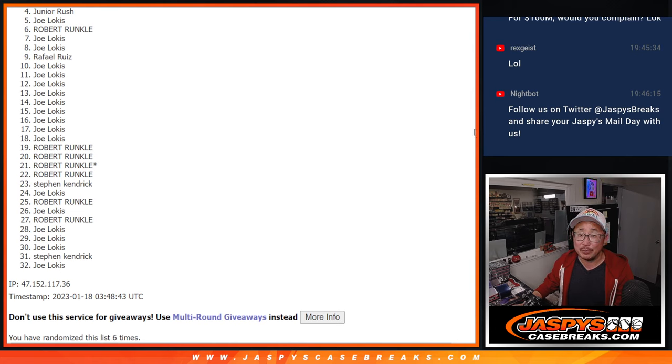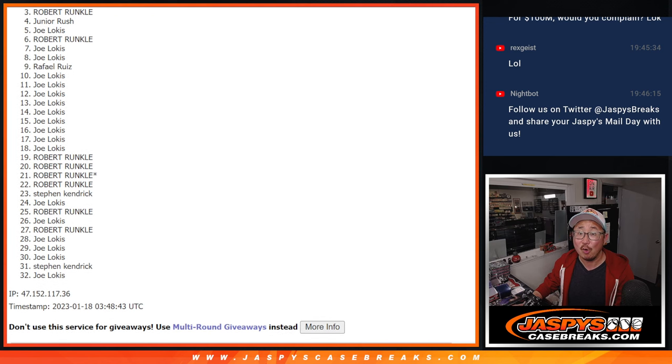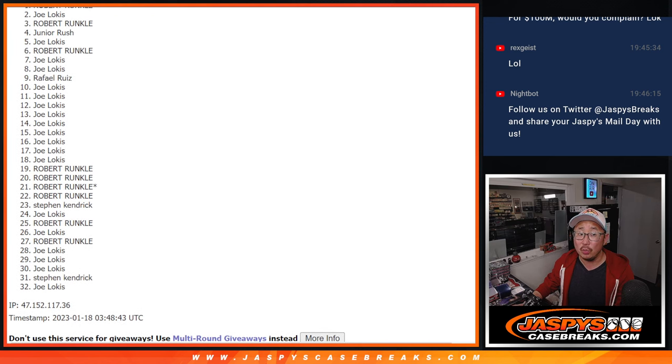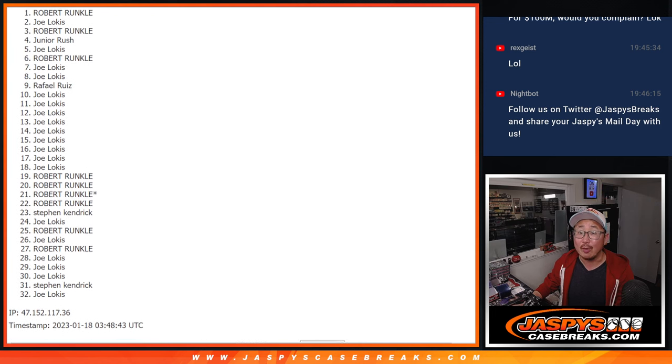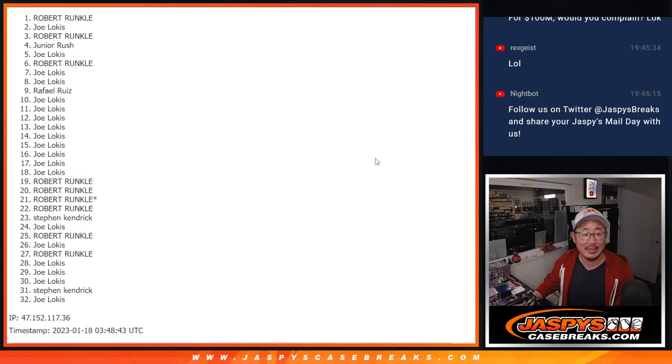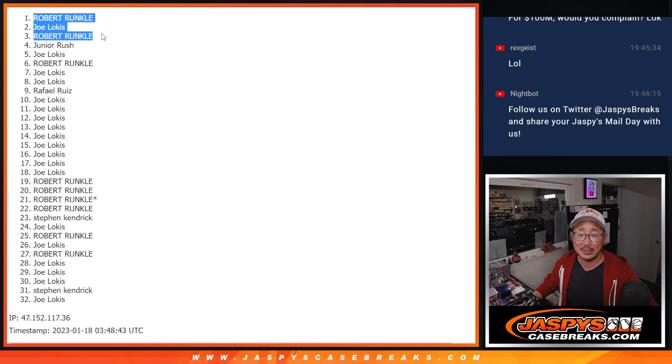But only the top 3 can advance to the next round. That's going to be Robert, Joe, and Robert with 2 of the 3 spots after 6. Congrats to the both of you. I'll see you in the next video. JazzPeace CaseBreaks.com